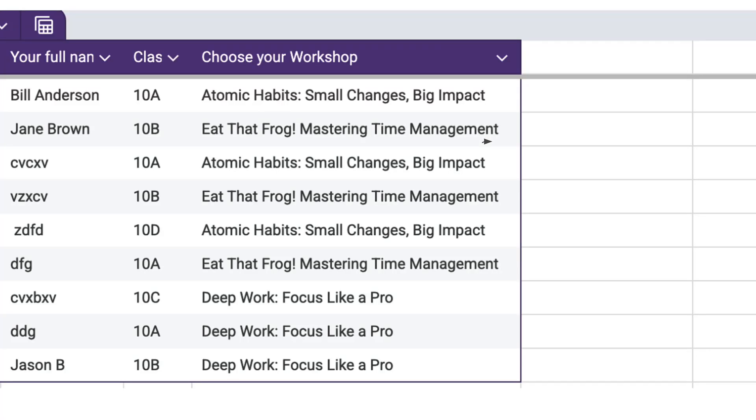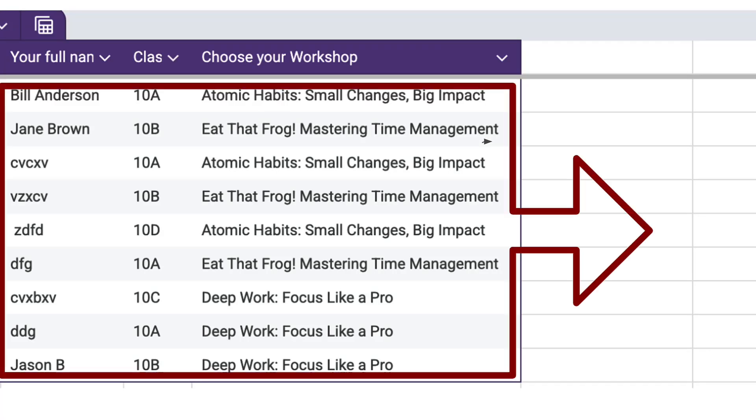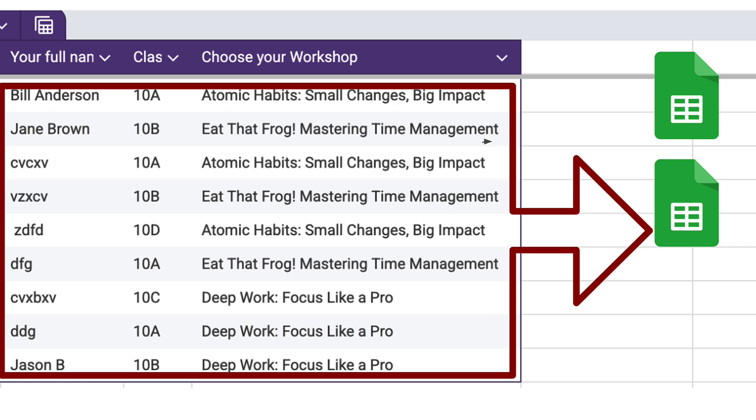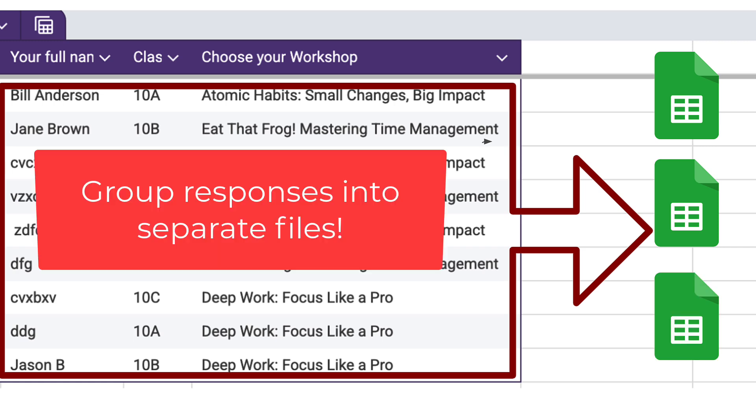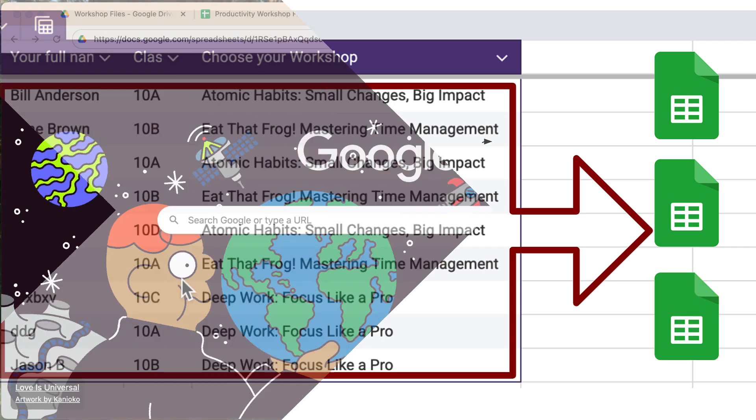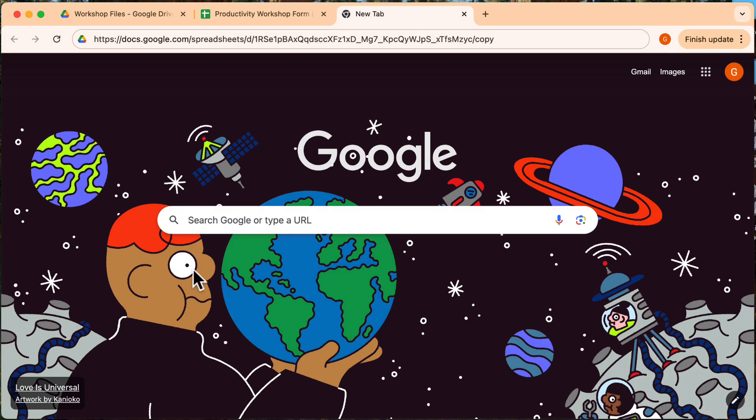Hi everyone, welcome back. In today's video, I'm going to show you how to automatically group form responses into separate files. This easy solution will save you a lot of time and effort. Alright, let's get started.